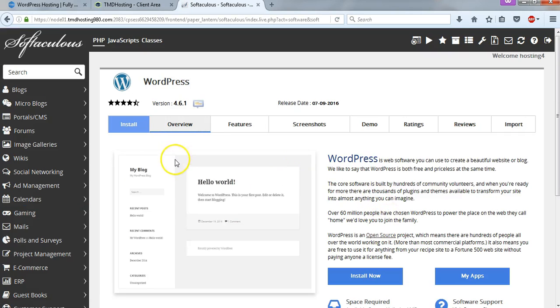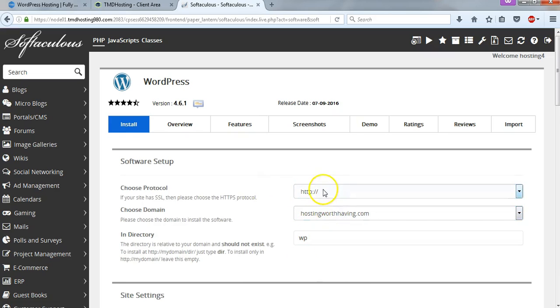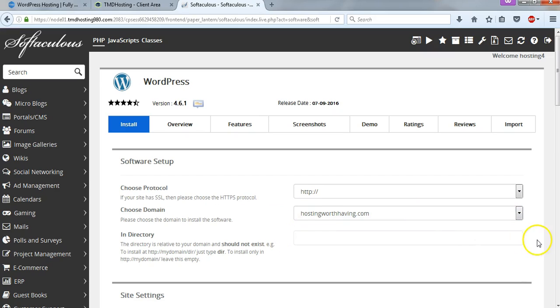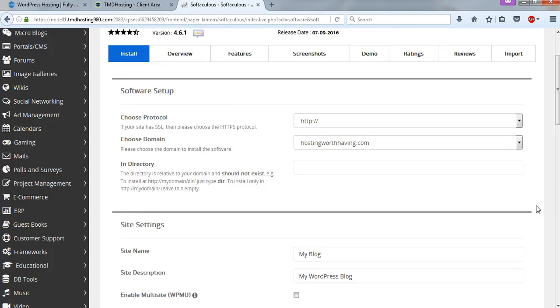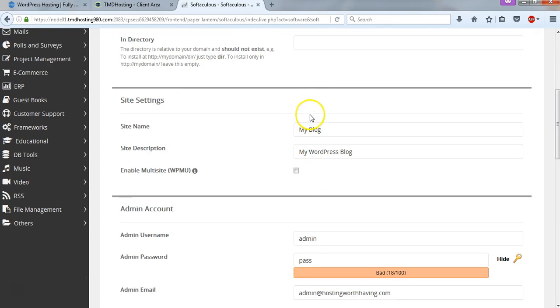And on this page, we can just go and simply click Install Now for this WordPress install. And we want to have this information remain the same for these first two. And then right here, you want to delete this WP right here because we don't want our directory to be going to that WP. We want it to just be blank. So next, we can go down to our site settings, and you can change this if you'd like.